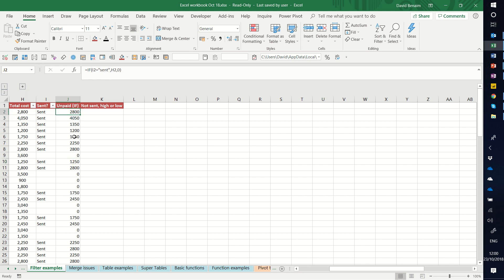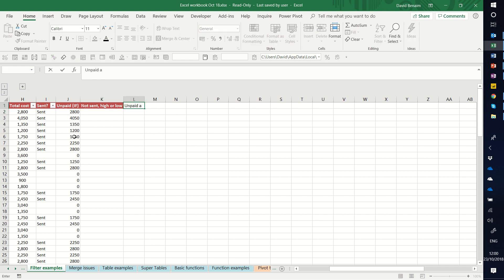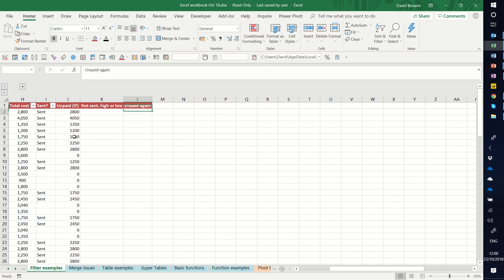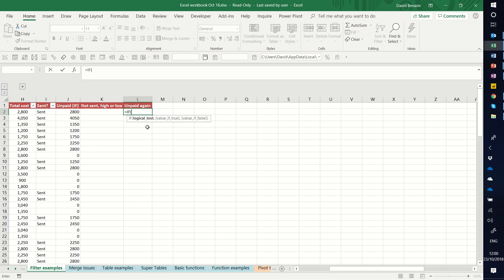So how do we do this? Let's do it here — for unpaid. Let's say that I want to say equals IF. Now I have three inputs: the logical test, and then what happens if it's true and what happens if it's false. The logical test here will be this cell, is equal to 'sent', comma.